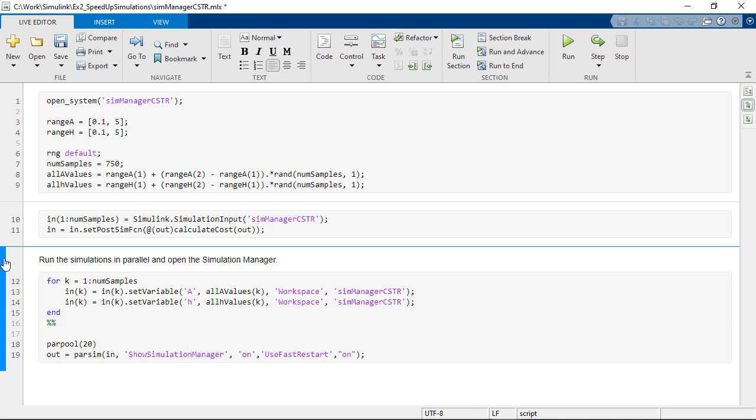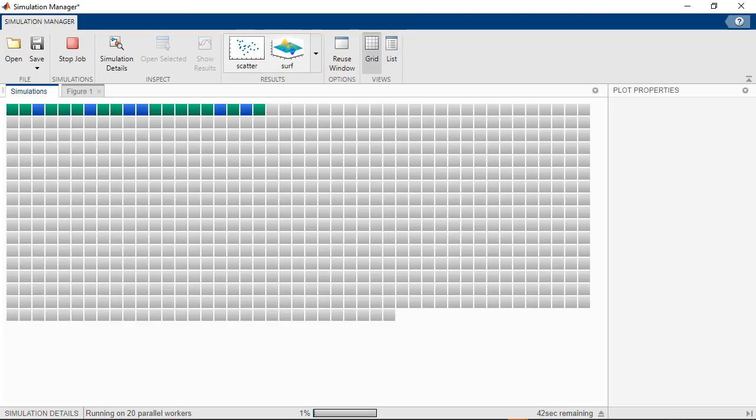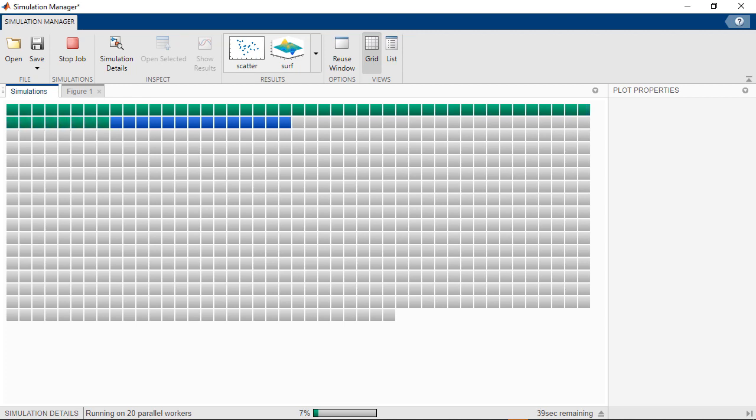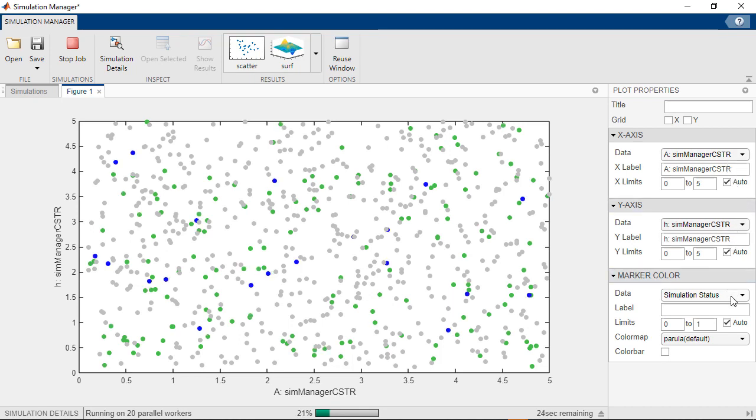Here, I'm using the simulation manager to monitor and analyze the simulations as they happen. And fast restart helps me speed up things because the model only compiles once and then it's ready to go for all the next iterations. Here, the simulation manager window comes up and it helps you monitor progress for multiple simulations and visualize the results as the job is running. If we look at figure one, we see a scatter showing the simulation status for combinations of A and H. This can tell us right away what ranges cause the simulations to error out because we would see red dots in the scatter plot.